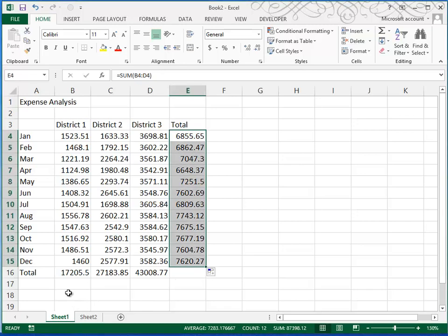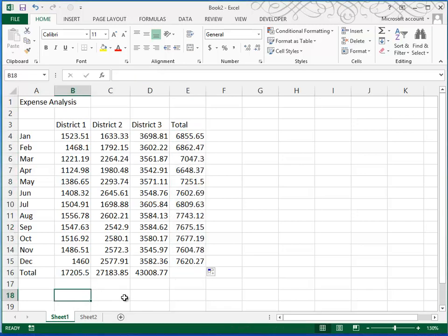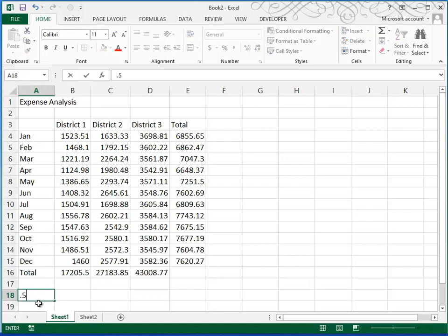Okay, next we'll move along to this bottom portion. So in cell, let's see, it looks like it's row 18A, we're going to type in a constant, a number that we're going to use, 0.5.